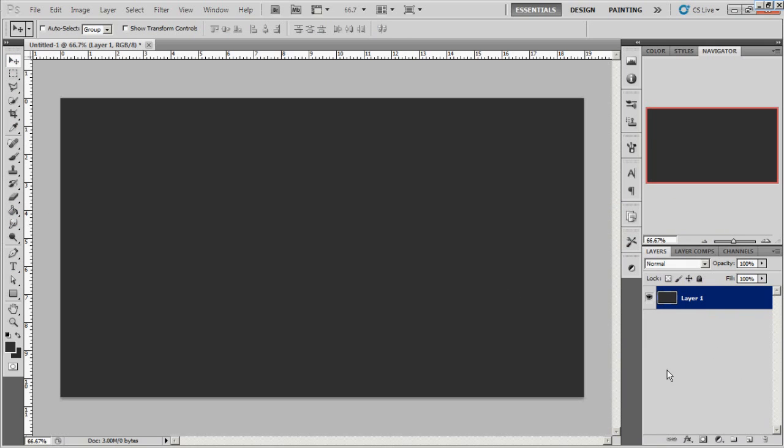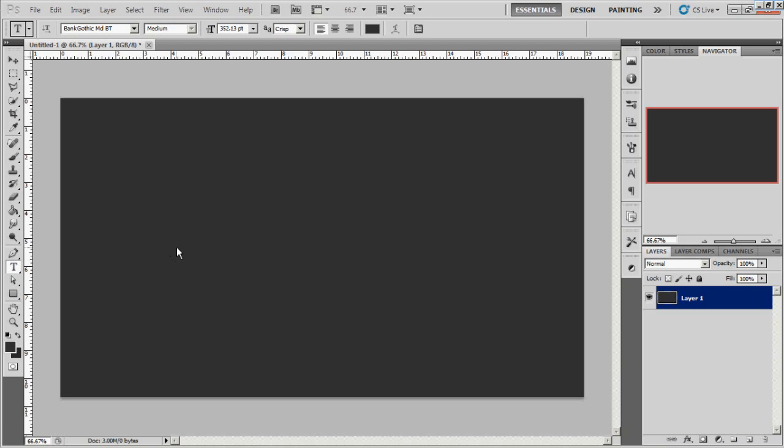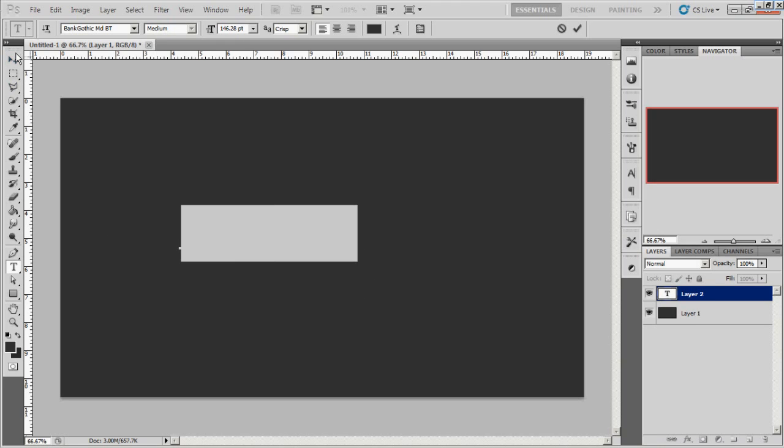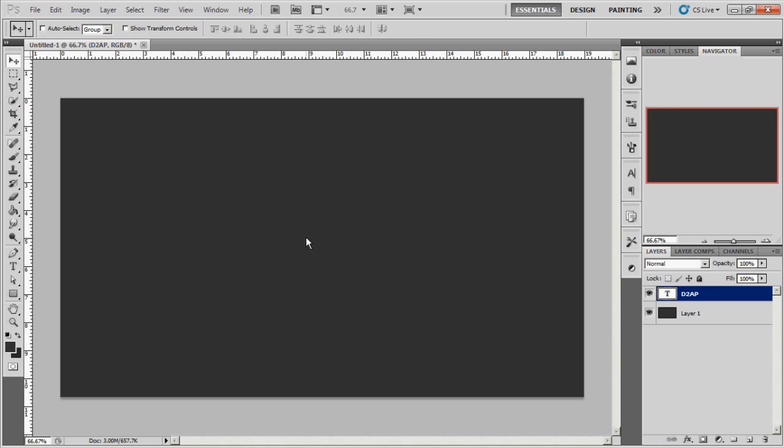Alright, so there's that and then we're gonna bring out our text tool and the font I'm using is Bank Gothic MDBT. I'm going to go ahead and just write out D2AP and you can't see it right now which is fine.